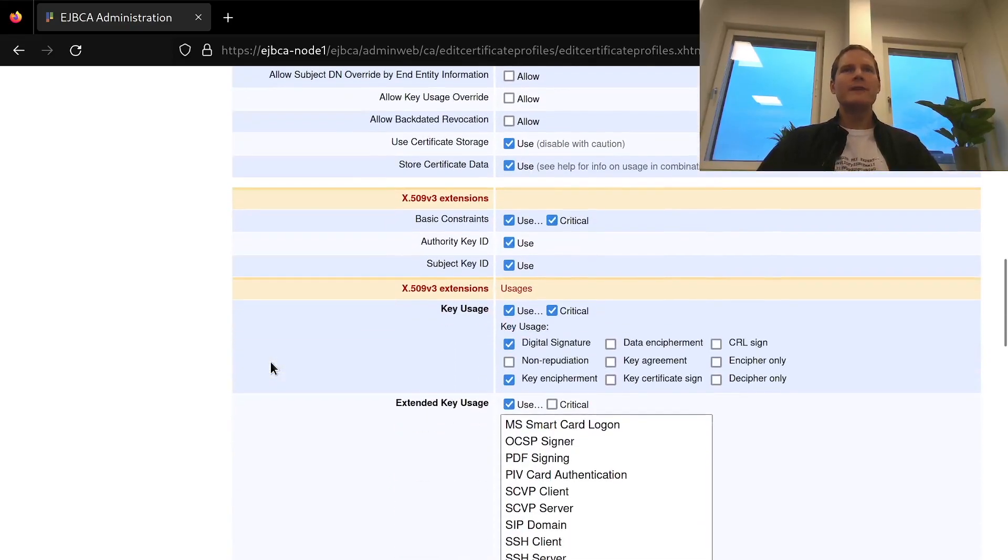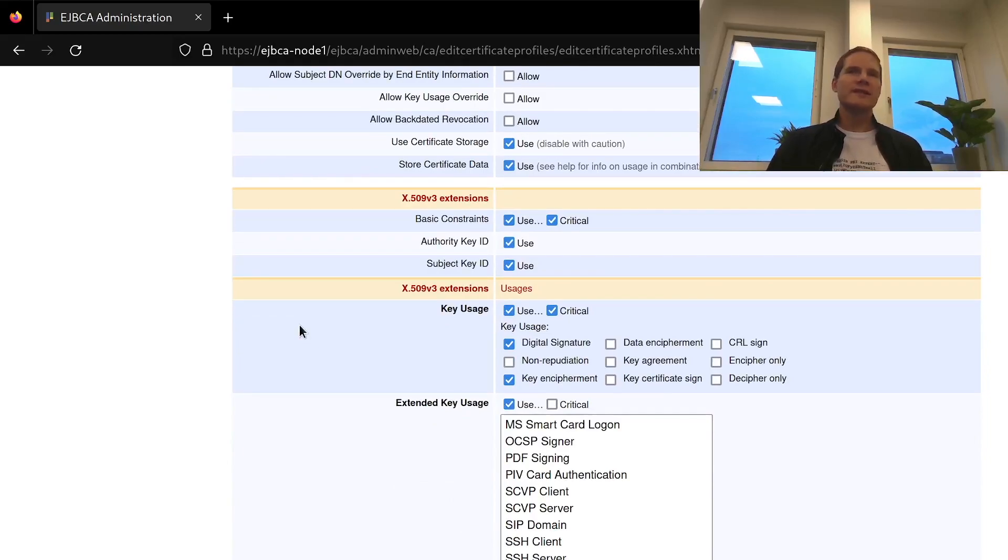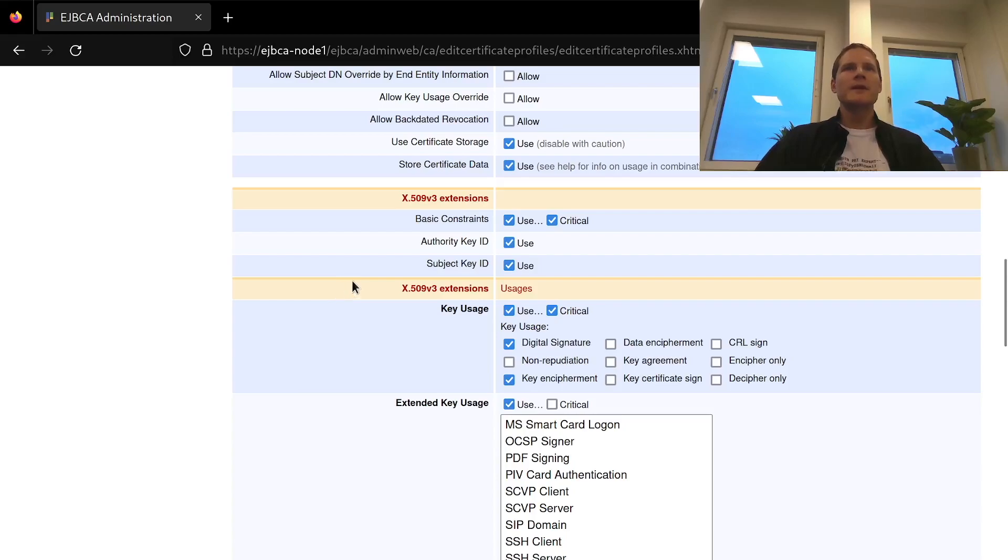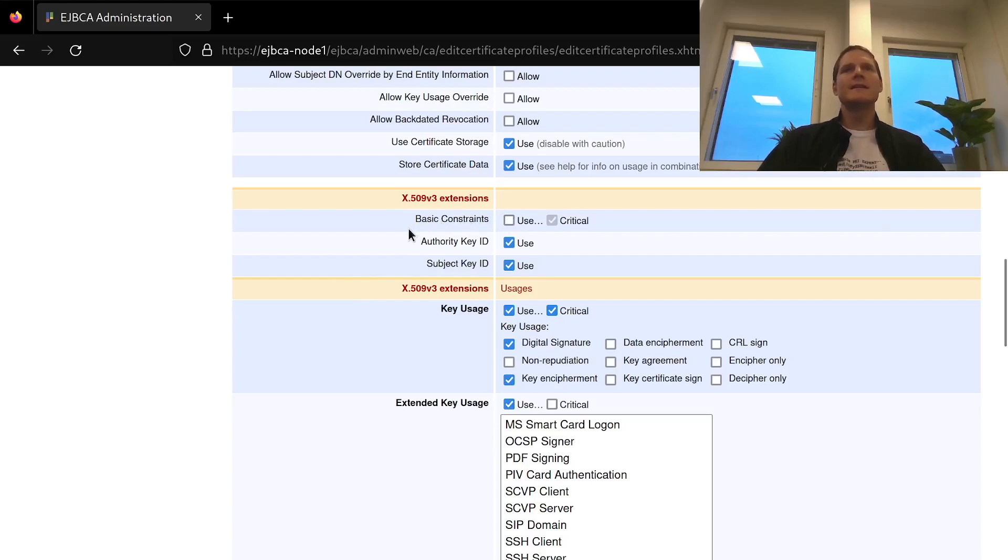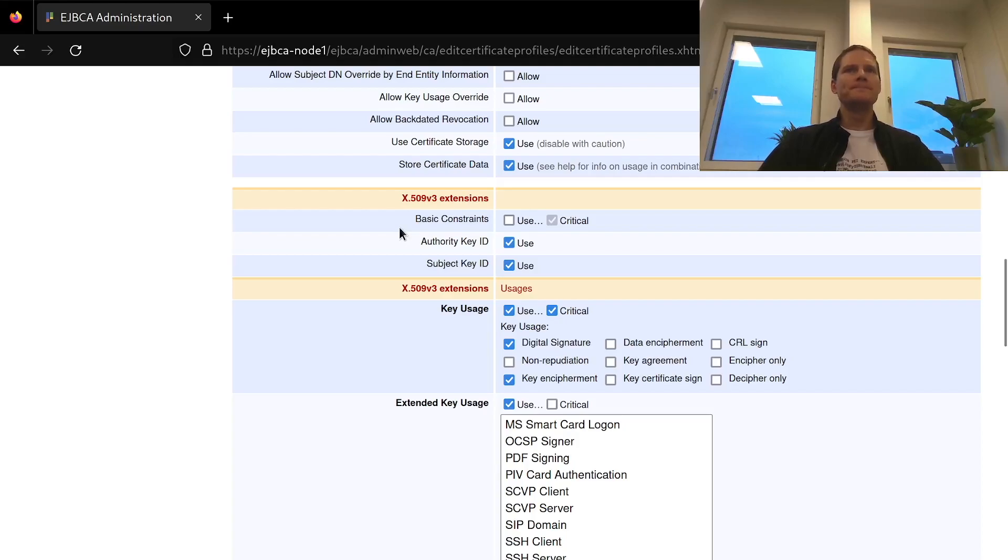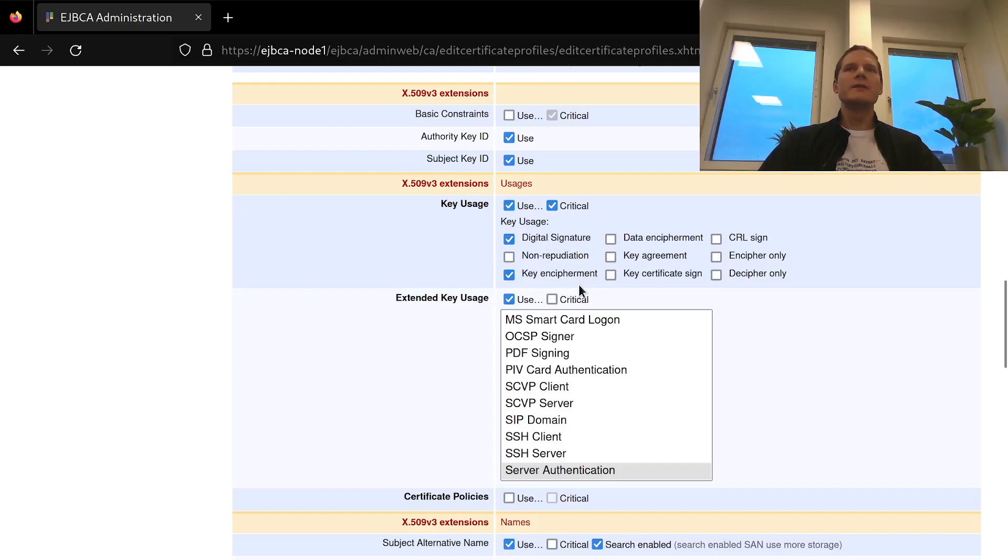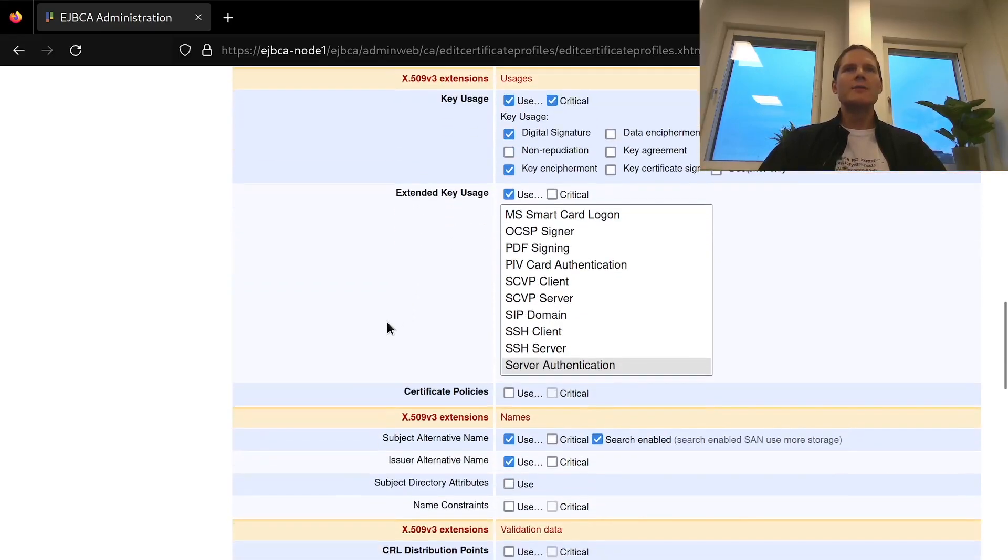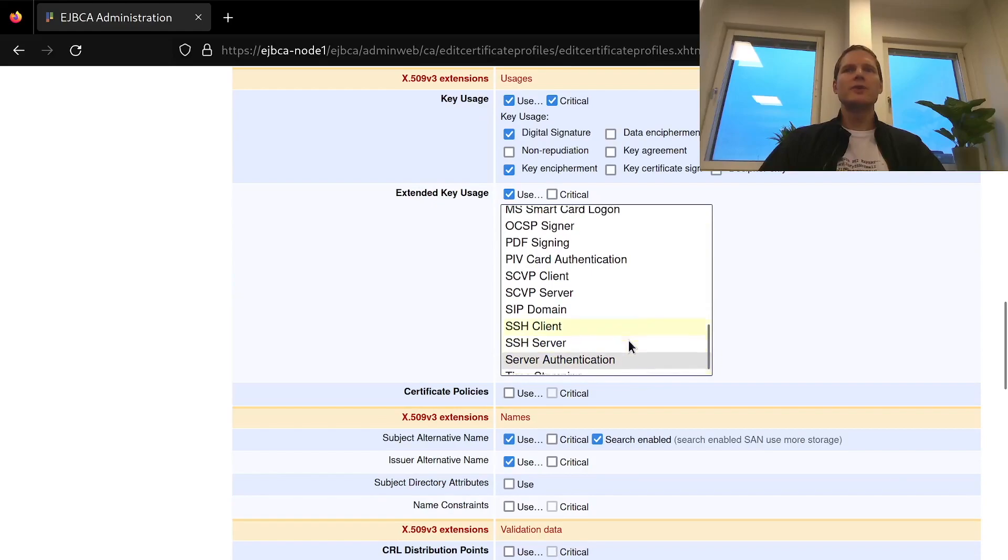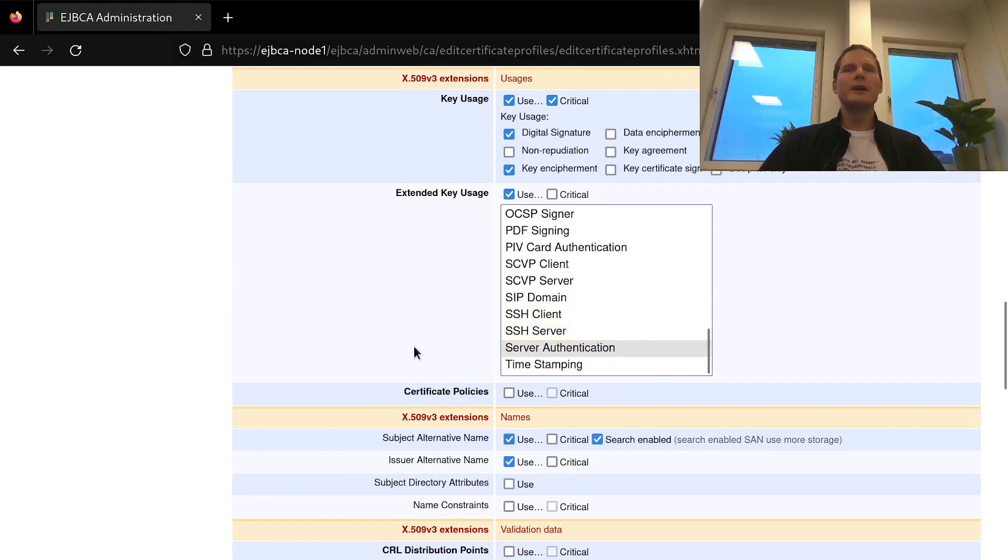Next we have an X509 extension section and here we include which extensions are added to the certificate. I will here for example remove the basic constraints that just says that this is an end entity certificate and not a CA certificate as it most of the time is optional. For key usages I need digital signature and key encipherment and they are already added as part of this template I was using and with extended key usage I need server authentication which again was already added by the template.